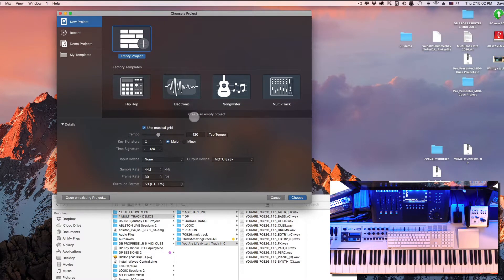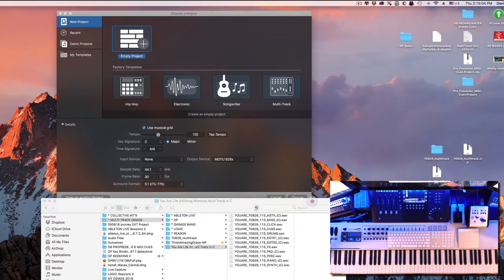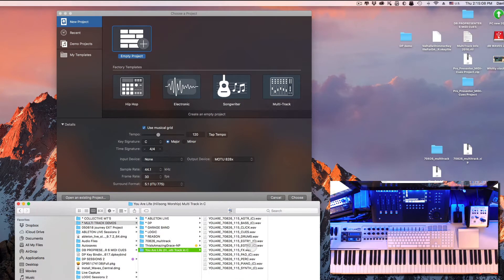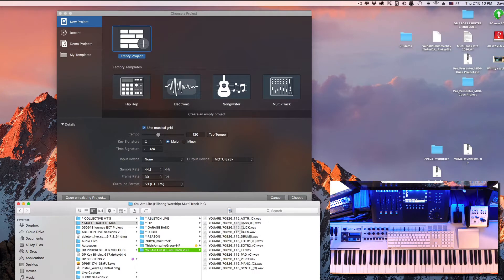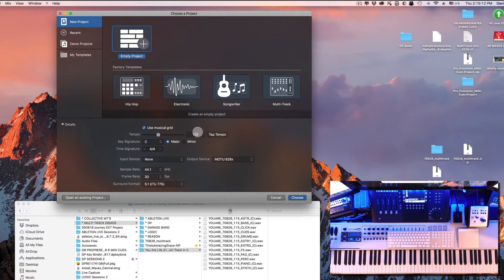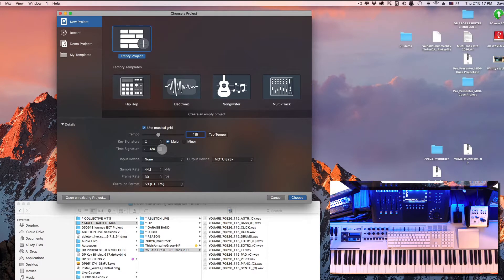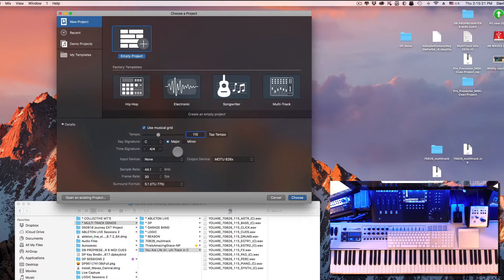Before we go any further, let's take a look at a couple things. I know that the stems are going to be 115 BPM and I'm assuming it's 4/4 time. So over here in this dialog we can set the tempo to 115 and it's already set on 4/4 time. You can change the values here if you want - key signature, time signature, etc.